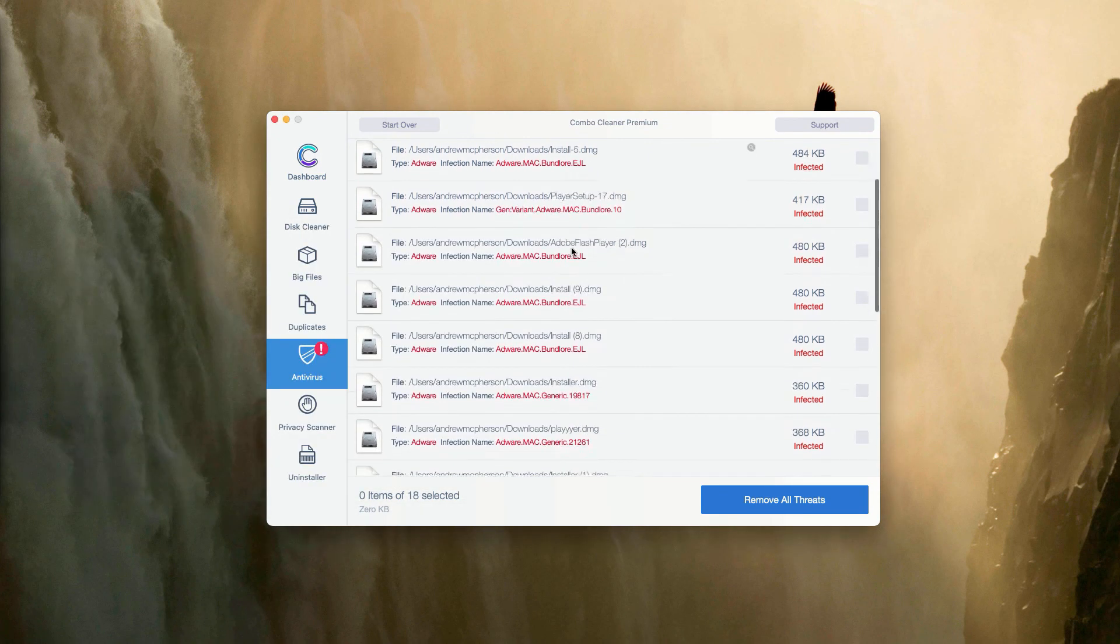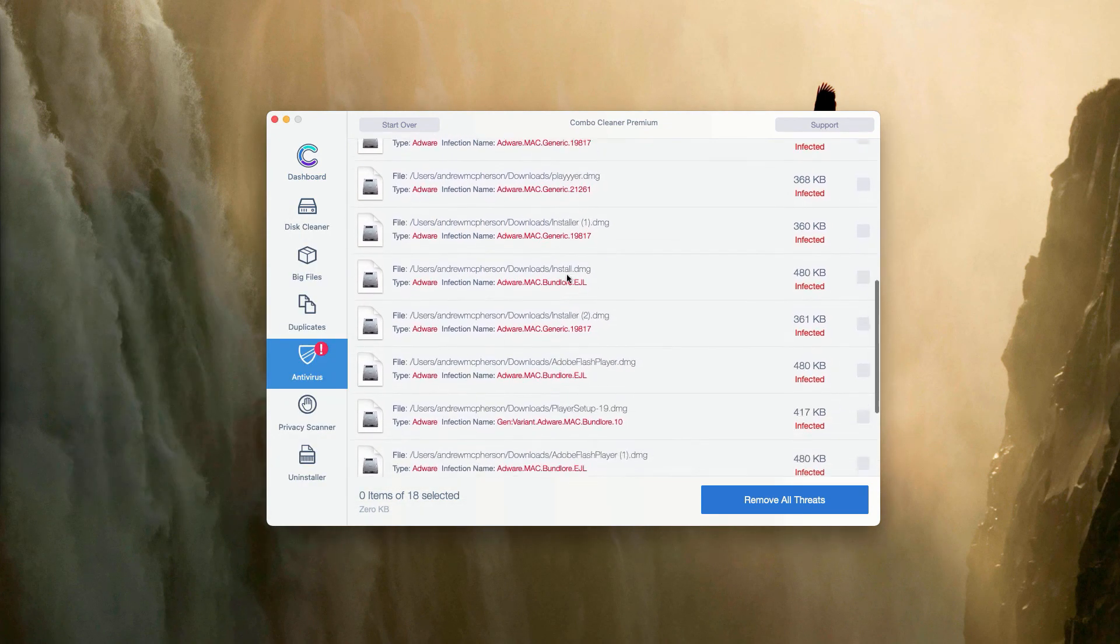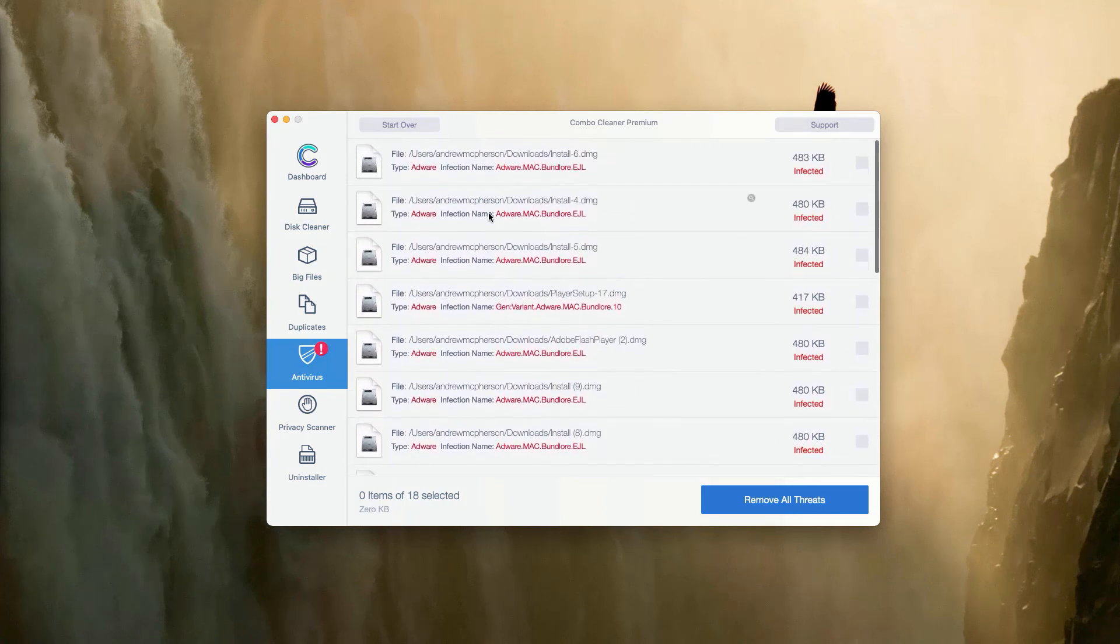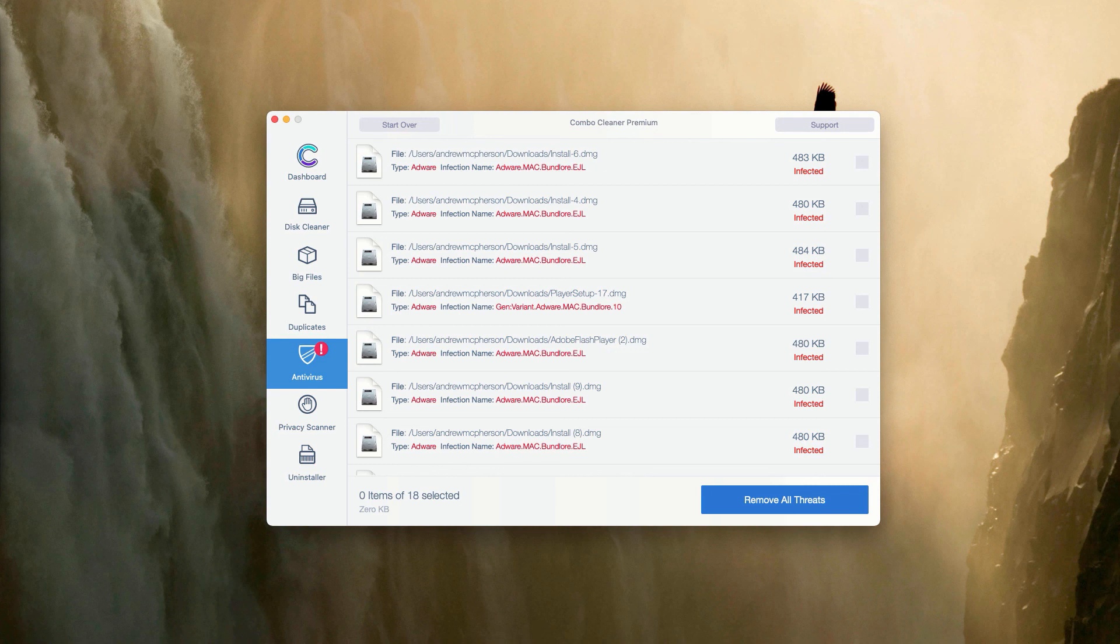You may do the same thing with all other threats or you may consider purchasing the premium version of the program to get rid of these threats automatically and to get your Mac fully protected.